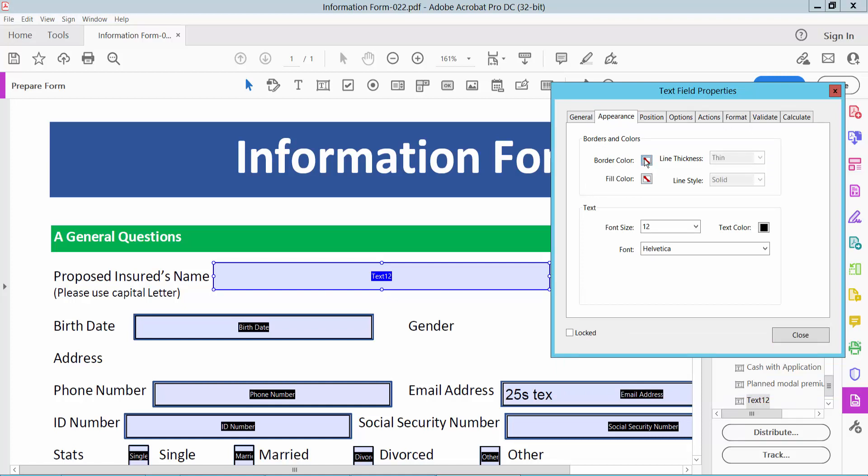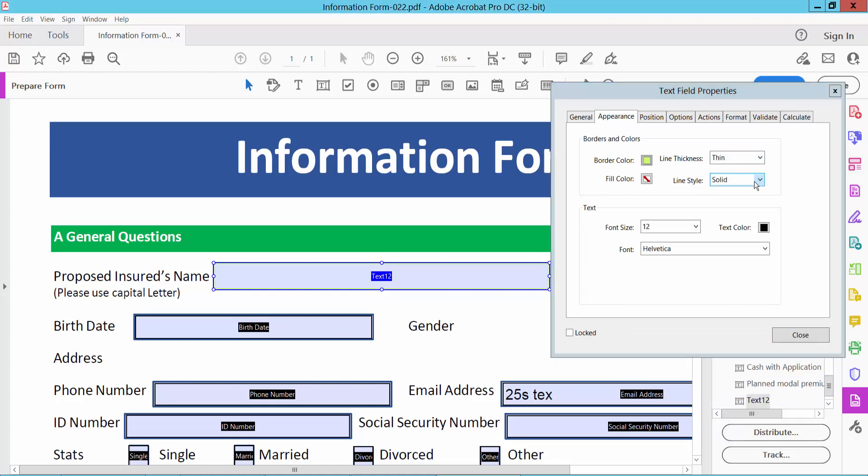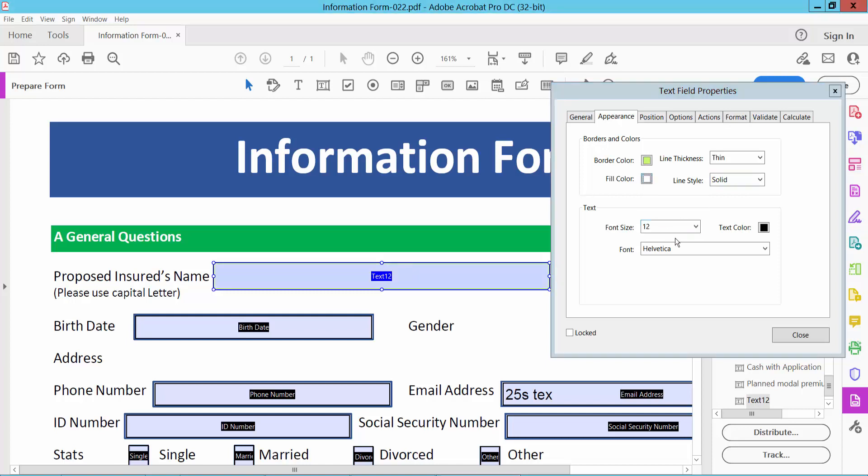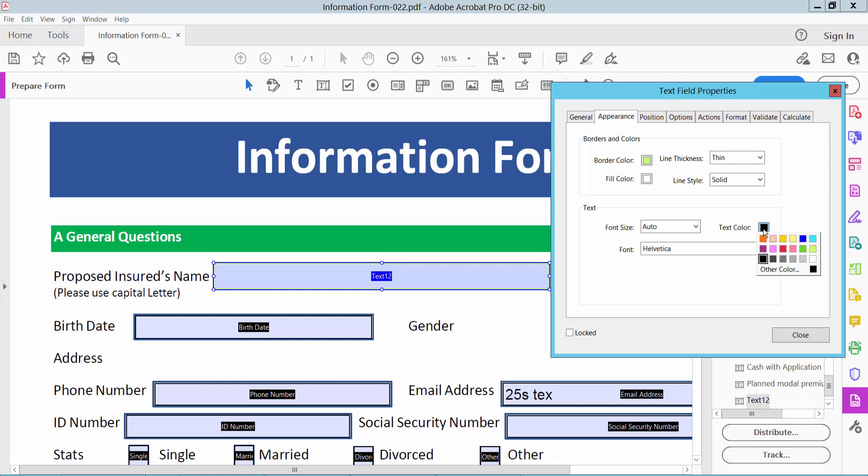Here you can change text box border color. Also you can change line thickness, line style, fill color. Font size also is auto. Also you can change text color, text font style.